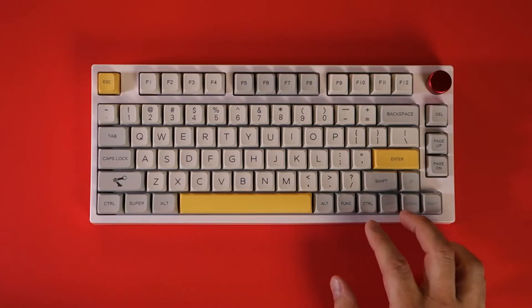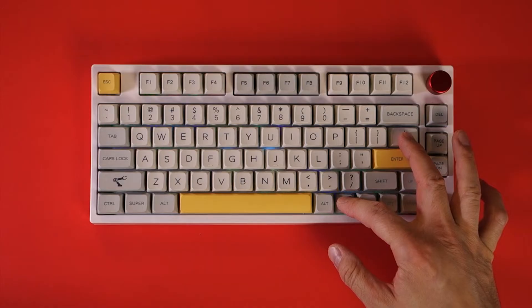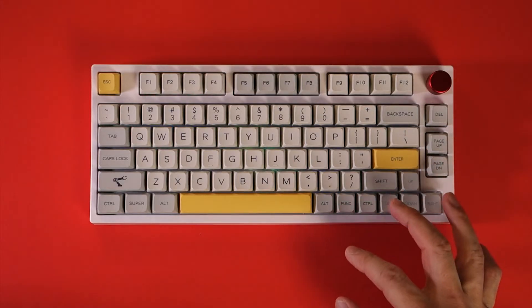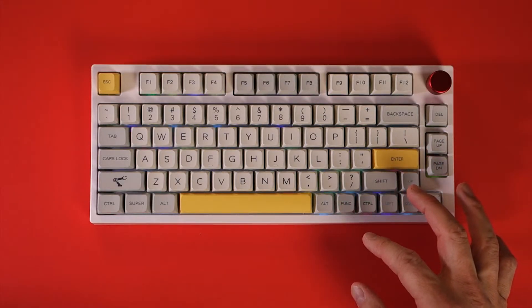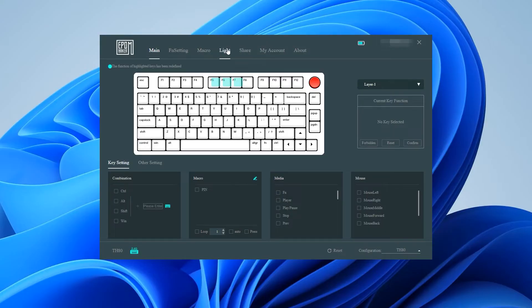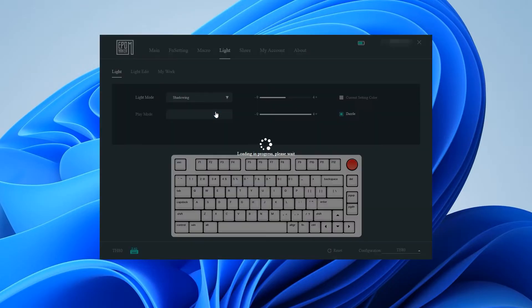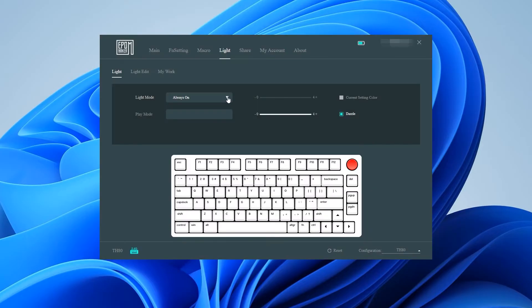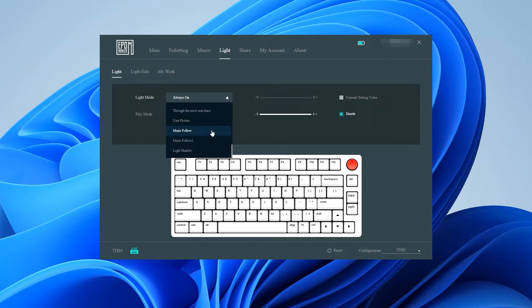When it comes to controlling the RGB lights you can cycle through the options using function and then the forward slash key or you can download the official EpoMaker software from the website. If you're already familiar with software such as VIA the EpoMaker software for reprogramming the keyboard will feel very familiar but more on how to reprogram the keyboard later in the next chapter of the video.